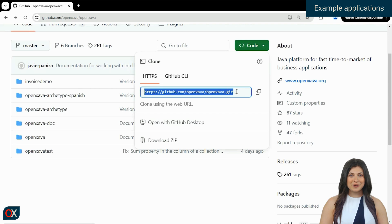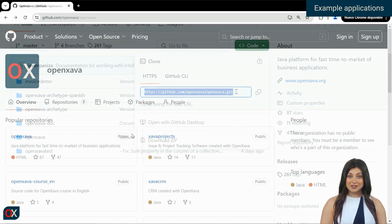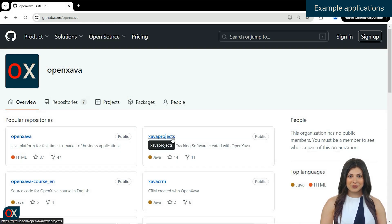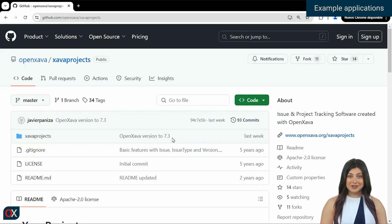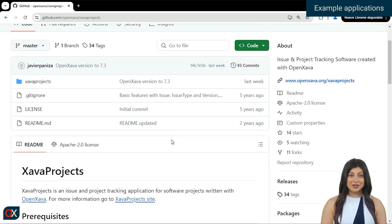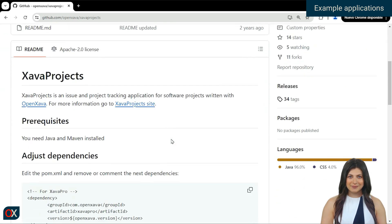Returning to the other open source projects, we have Xava Projects, which is an example of a project management application developed with OpenXava. This project illustrates how the platform can be used to create practical and functional solutions for business environments, facilitating collaboration and coordination in projects of any scale.